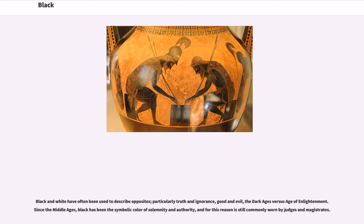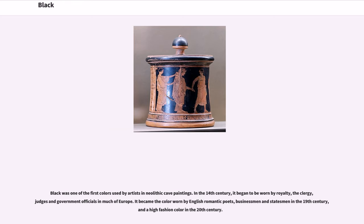Black and white have often been used to describe opposites, particularly truth and ignorance, good and evil. Black has been the symbolic color of solemnity and authority, and for this reason is still commonly worn by judges and magistrates. Black was one of the first colors used by artists in Neolithic cave paintings. In the 14th century, it began to be worn by royalty, the clergy, judges and government officials in much of Europe. It became the color worn by English romantic poets, businessmen and statesmen in the 19th century, and a high fashion color in the 20th century.